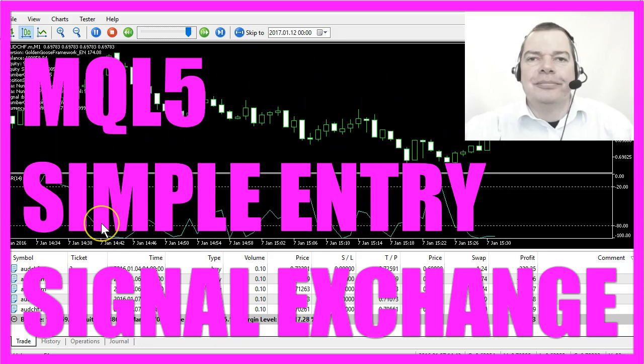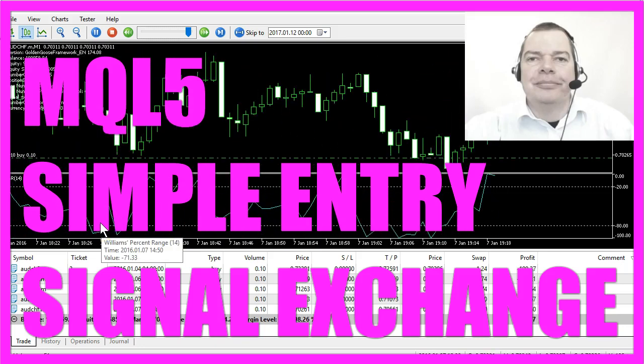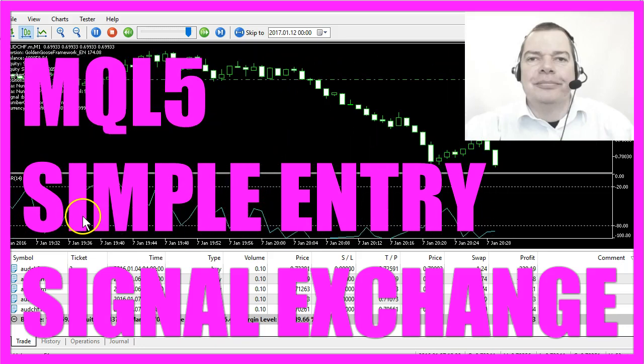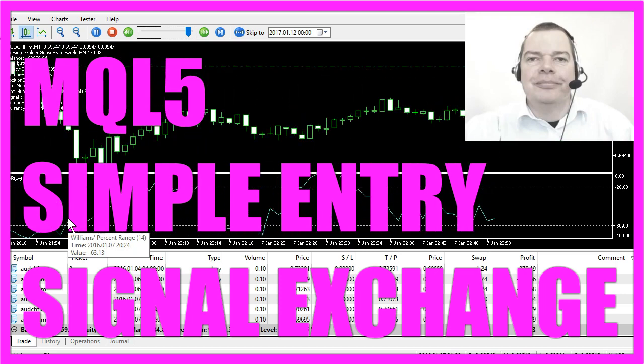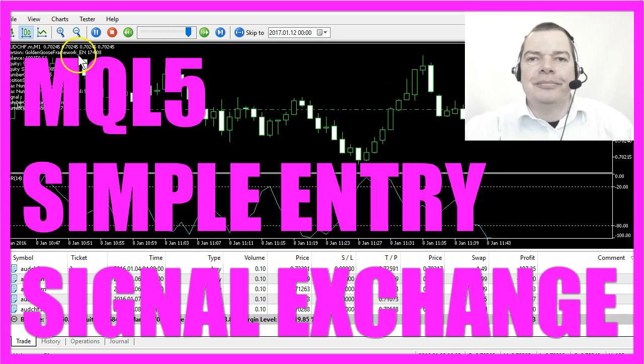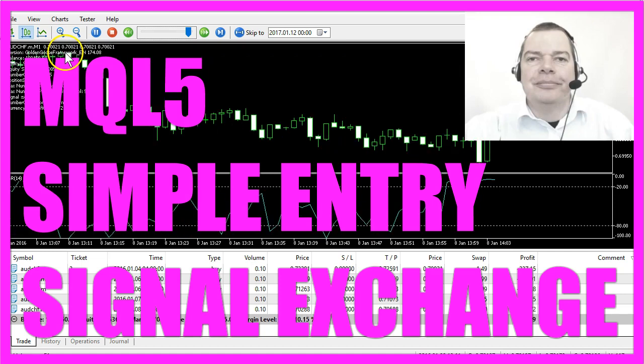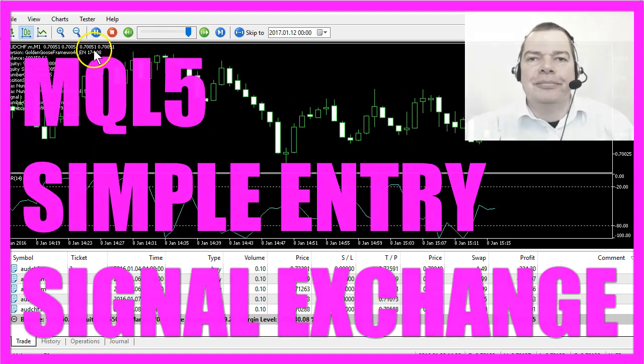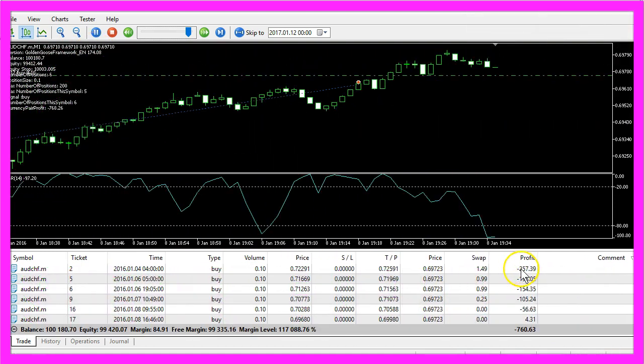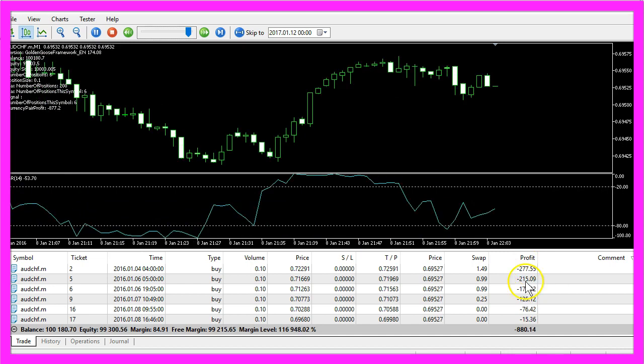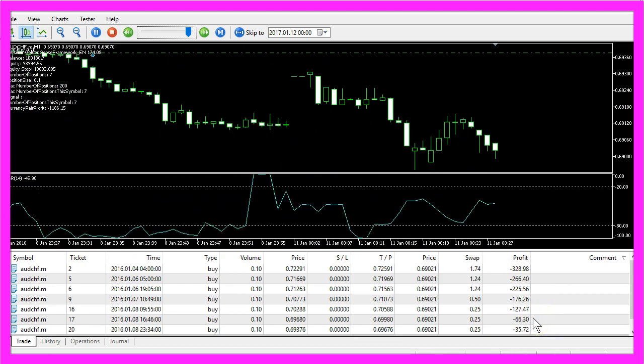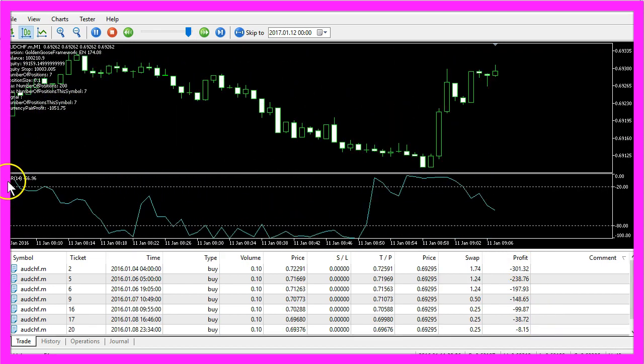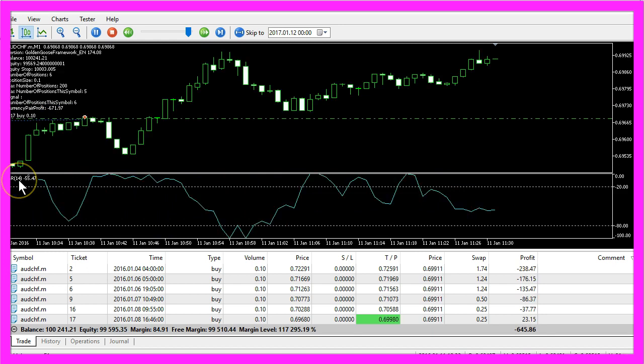In this video I wanted to talk about trading entries and how to change them by using a trading framework. This is the English version of the Golden Goose Framework and here you can see that we are trading several positions at once and this is the Williams percent range indicator.